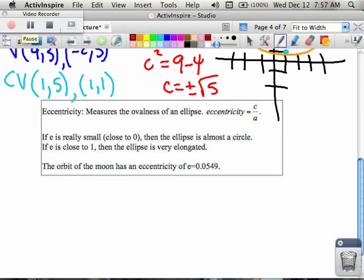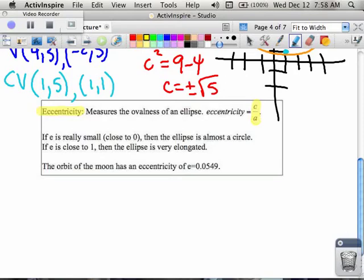The next thing we're going to talk about is something called eccentricity. Eccentricity is talking about the squishiness of your ellipse. What you really need to know about eccentricity is that it's c over a, and in our next problem we'll work with that.